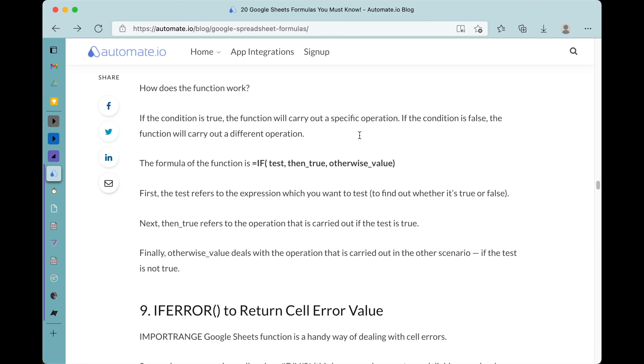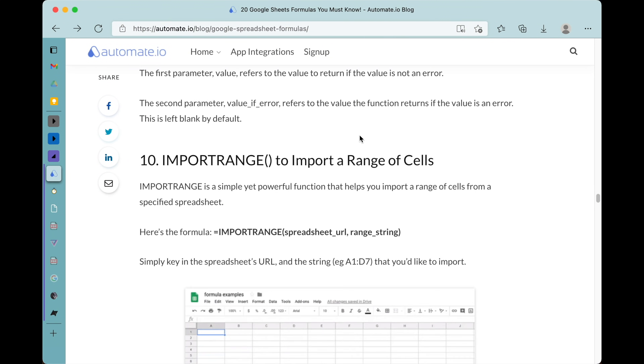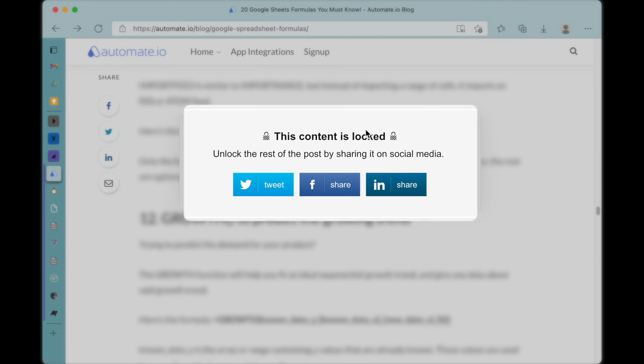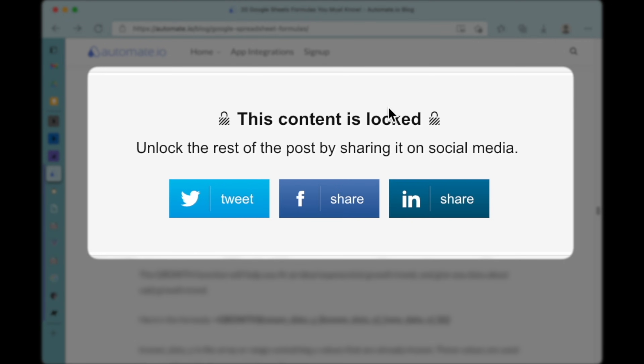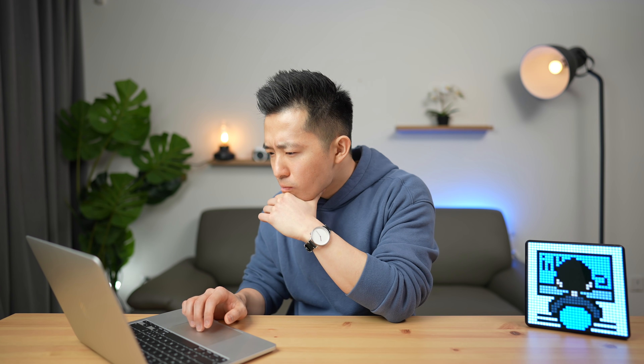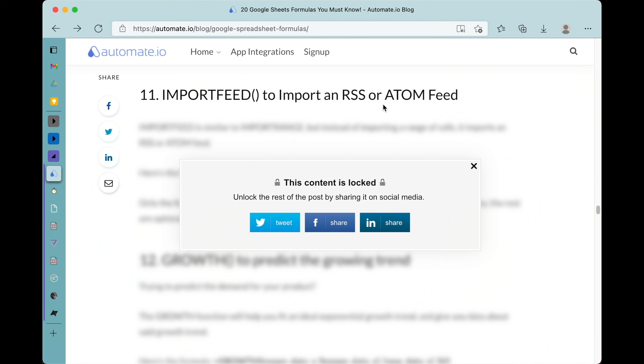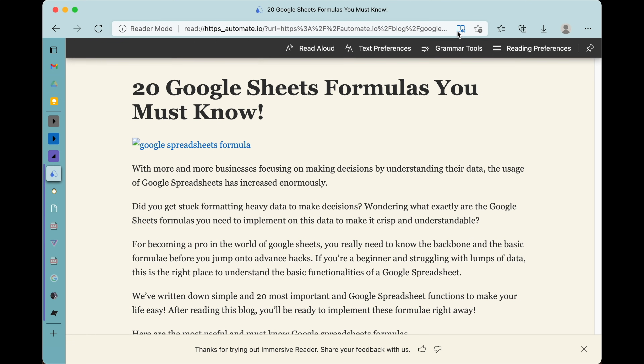All right, let's get some research done. Wow, this content is hidden. What am I gonna do? I know, I can use that Microsoft Edge feature. Nice.